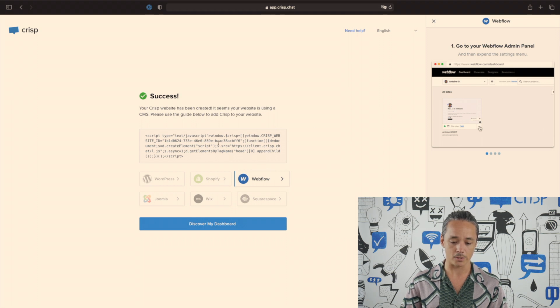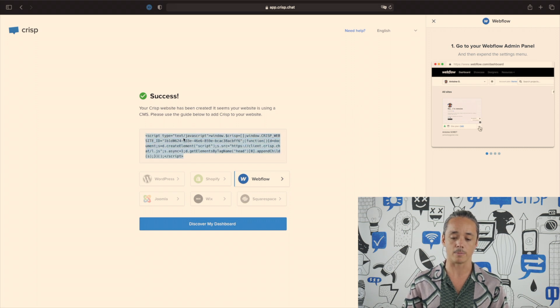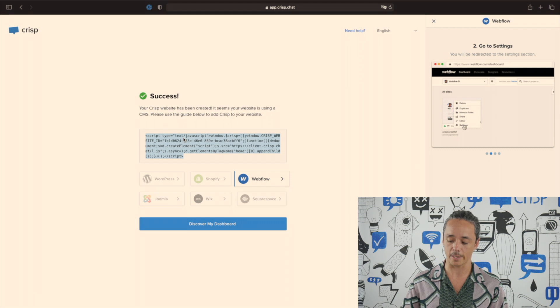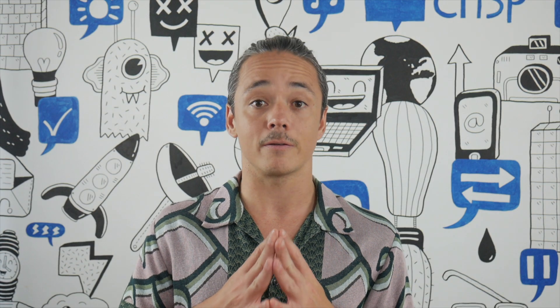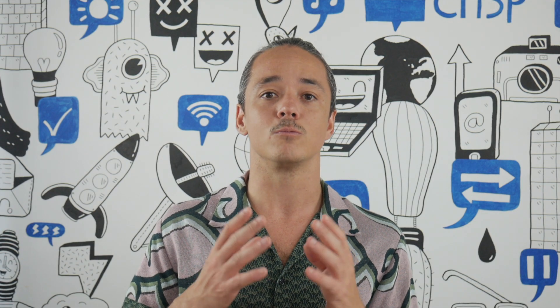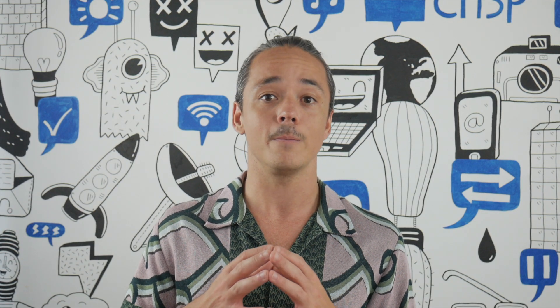Here, as you can see, we immediately got the information. What we need here is to copy and paste this JavaScript code, which we are going to apply inside our Webflow settings. Once you've copied the JavaScript code, go to webflow.com.